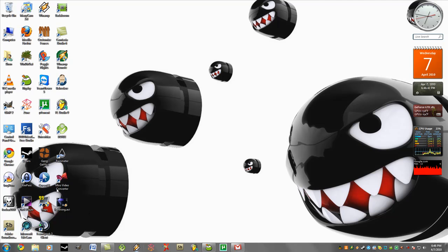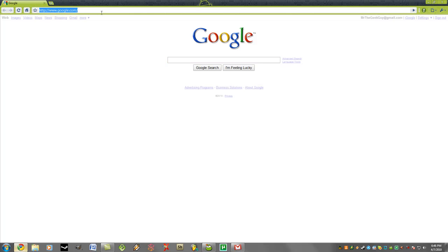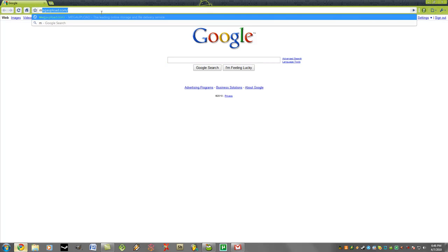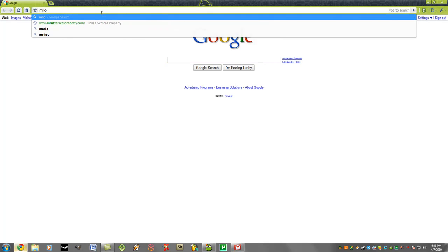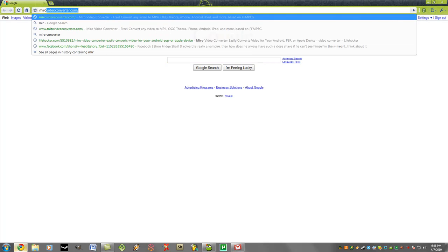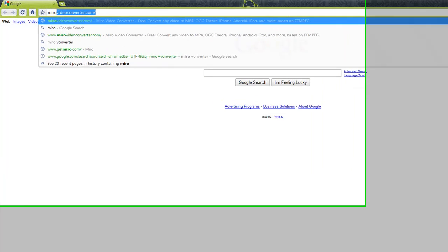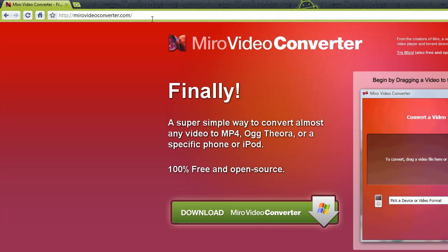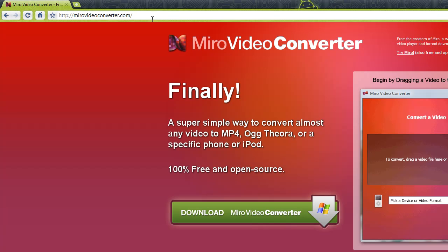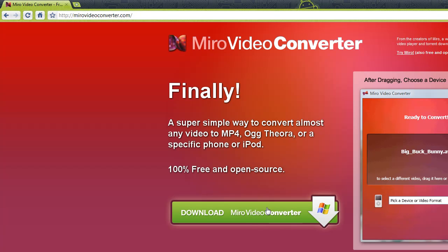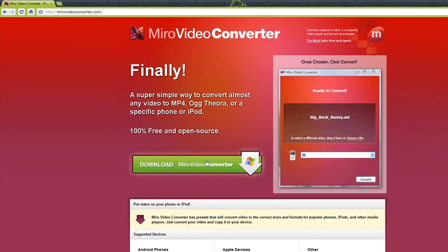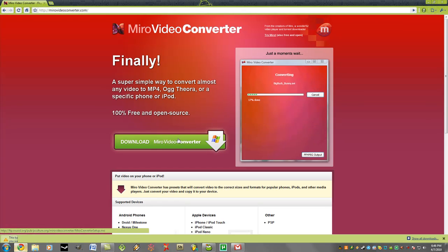Now the application we're going to be using is called Miro Video Converter. To download this, go open up your browser and go to mirovideoconverter.com. Right here press the big green download button. As of now it's only for Windows.